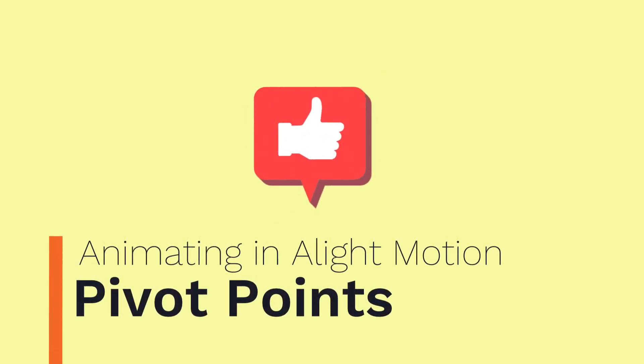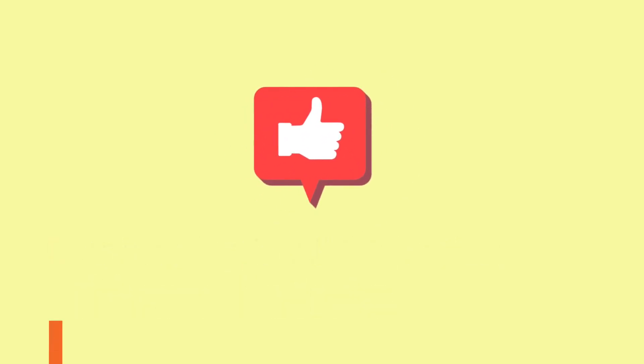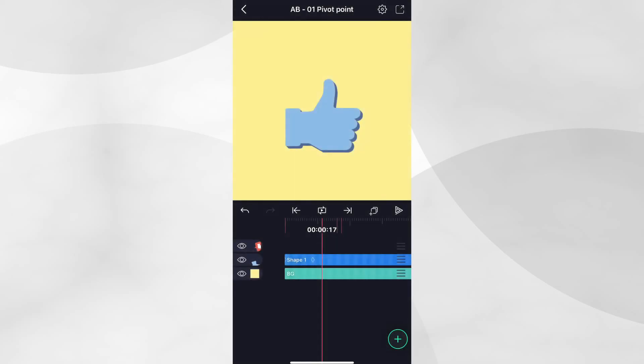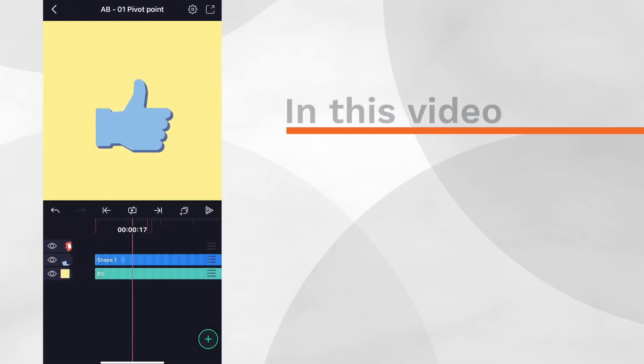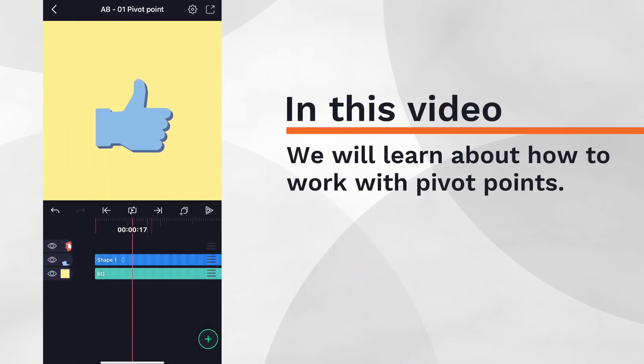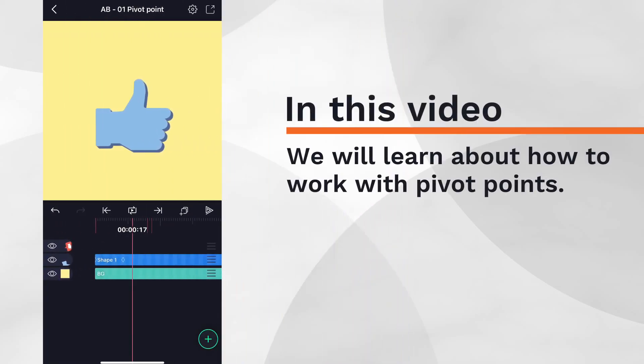Hello, in this video we're going to learn about pivot points and what they do, how they work and how they can be changed in a light motion.